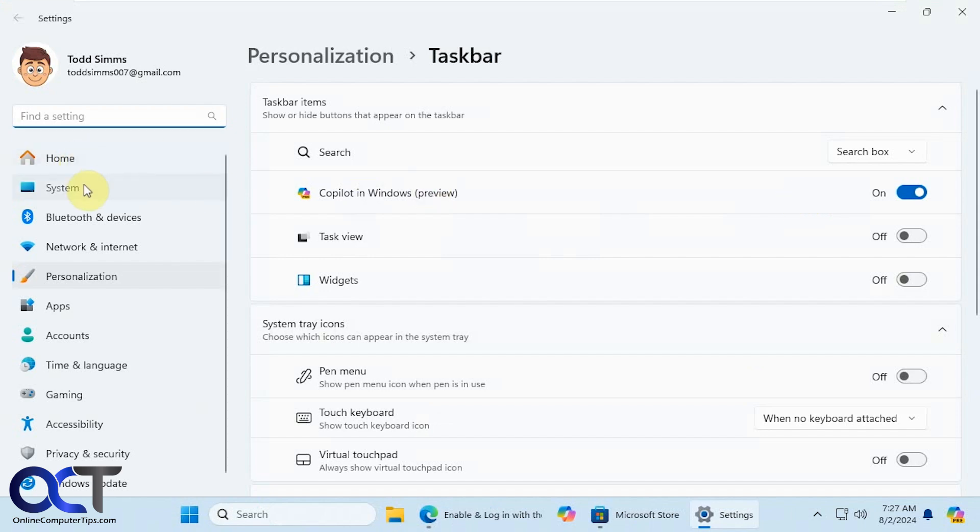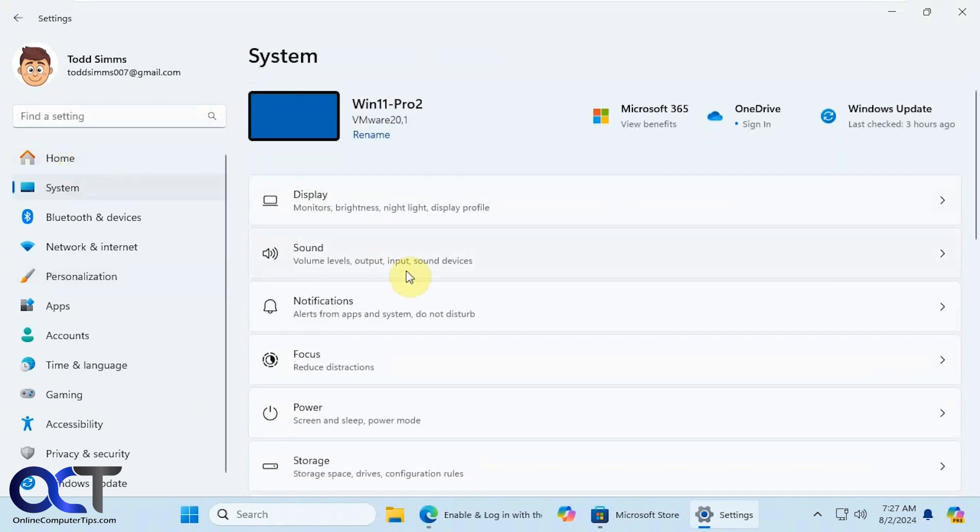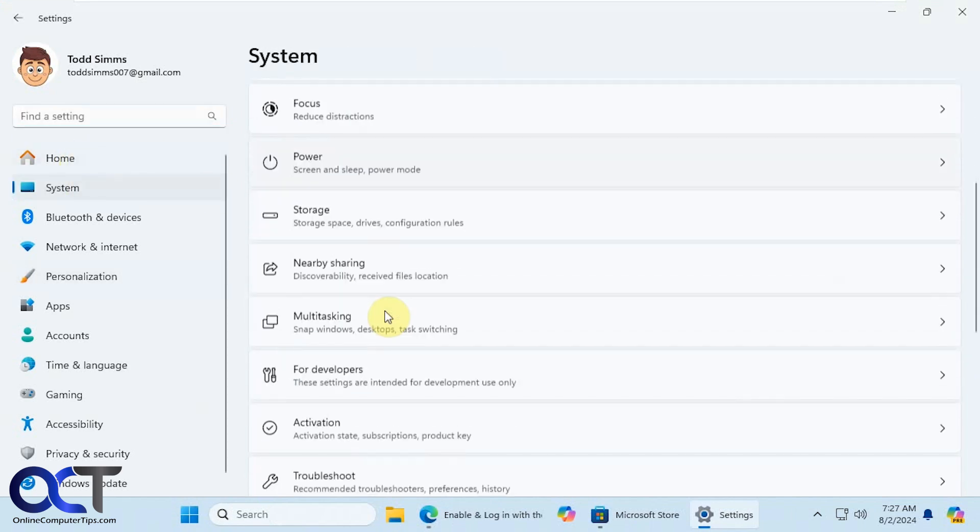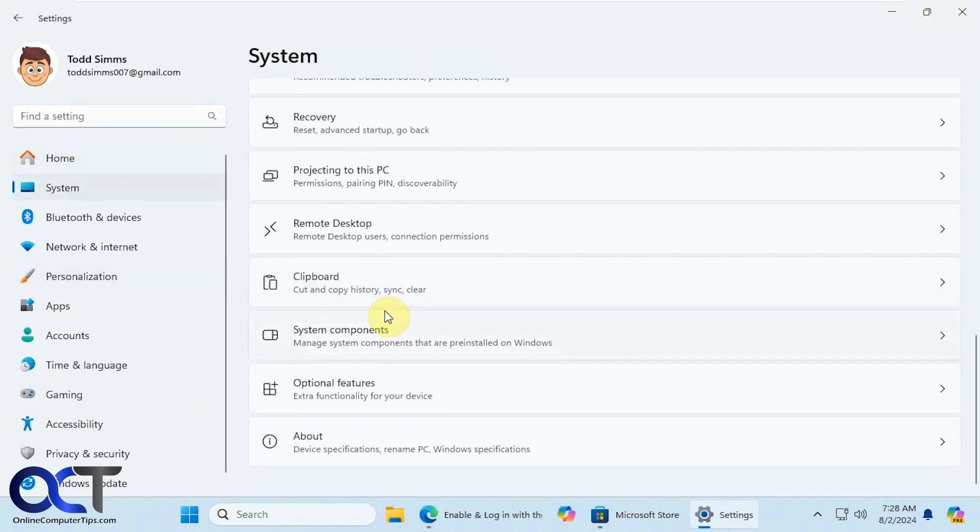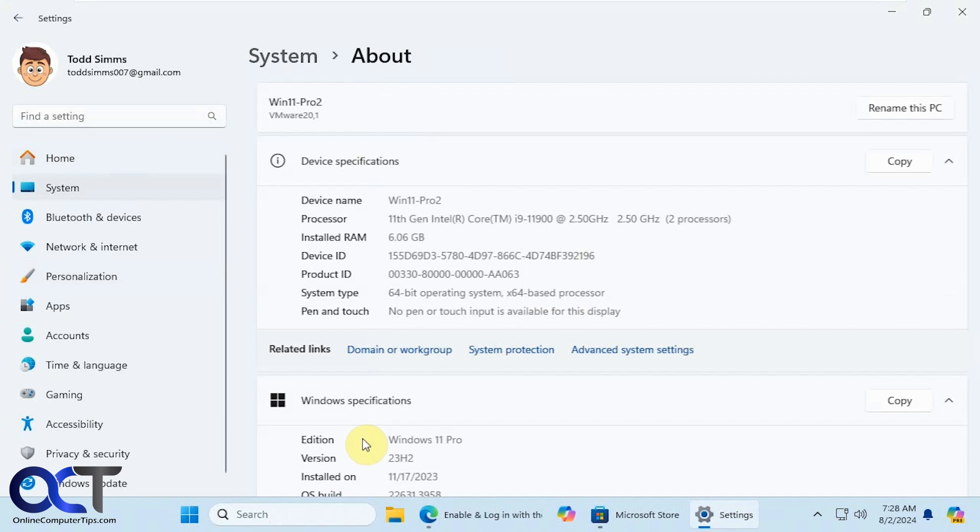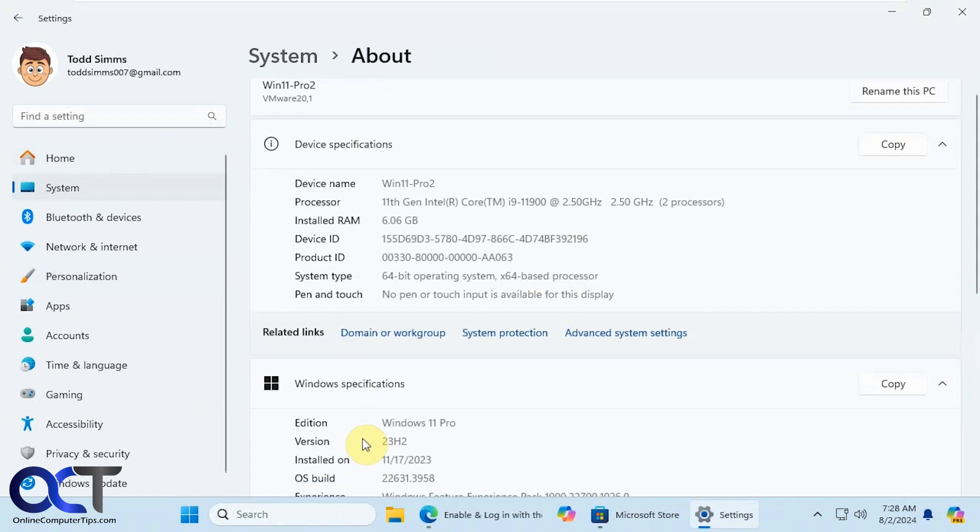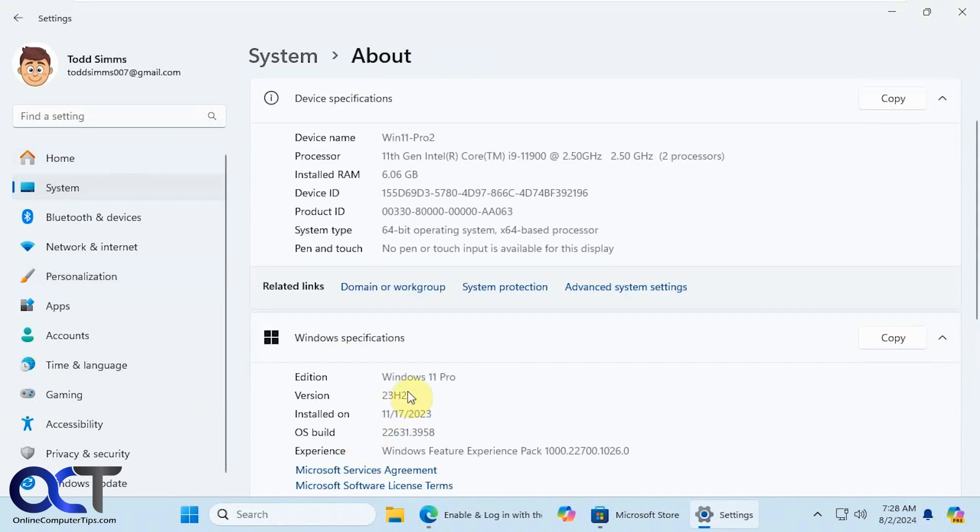Right now this computer, let's go to system and about. This is on 23H2. Let me go over to a different computer real quick.